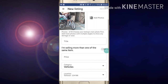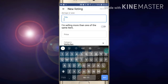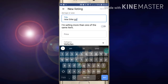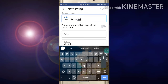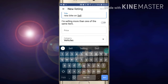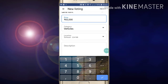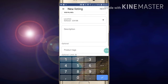After adding the photos of your bike, you have to write a title about your product. For example, 'New Bike on Sale.' Now you have to give the price of your product and set the category, which is Vehicle. You can also change the category from here.